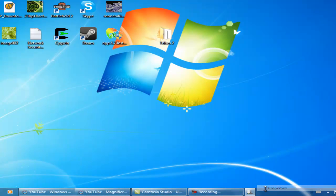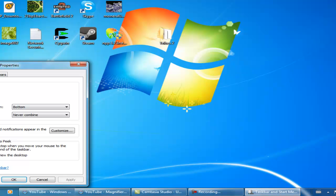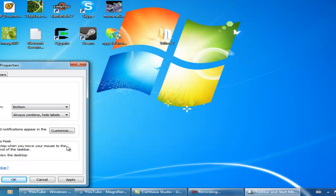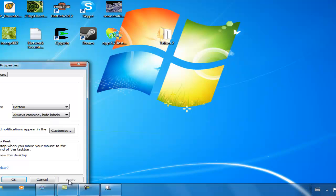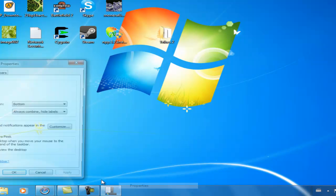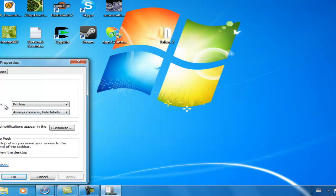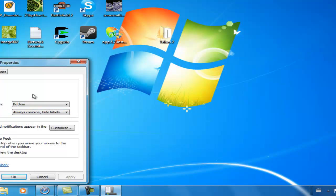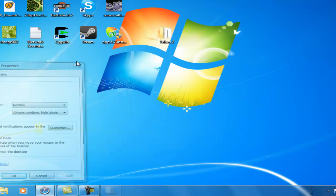And to undo it, just go to Properties again. Unclick Use Small Icons and Always Combine Hide Labels again. And it goes back to the Windows 7 type taskbar. Obviously you can go in here and change it the way you like if you want to mix or something. But that's our second tip for Windows 7.